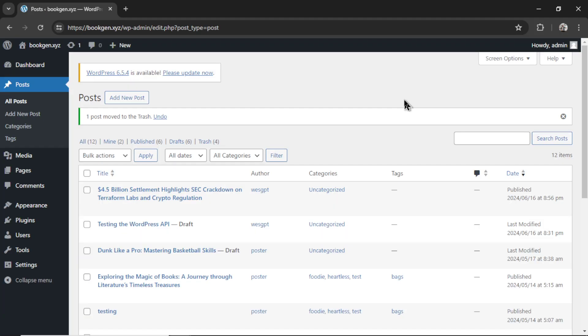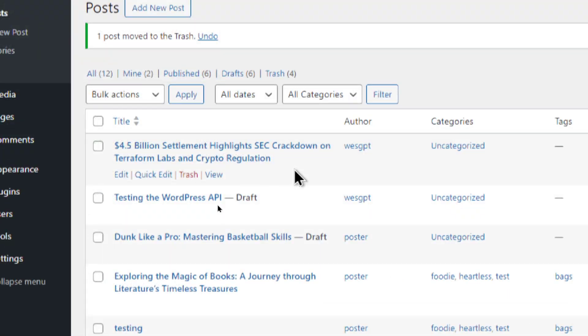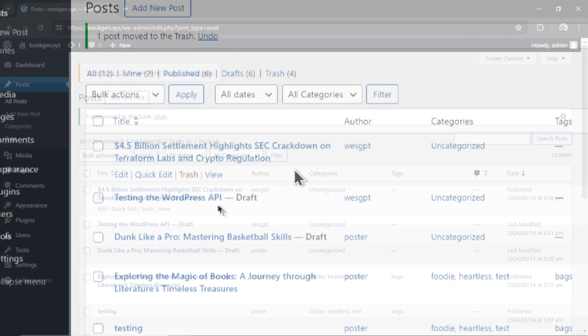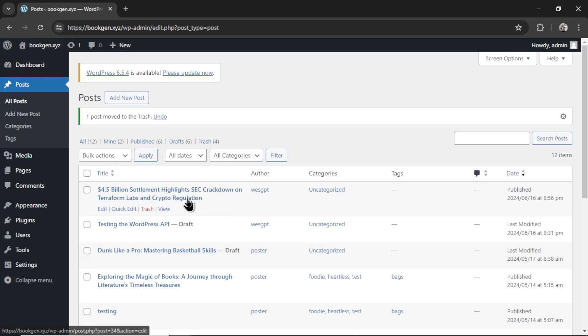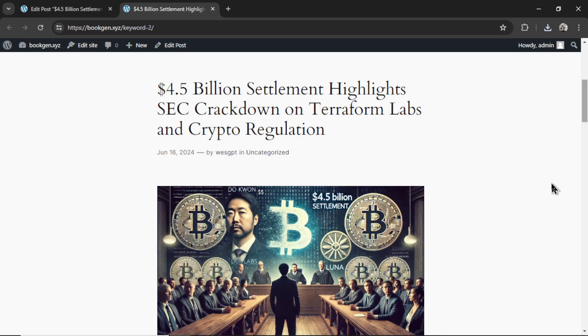Here I am on my WordPress dashboard, in the post section. And the newest article, 4.5 billion settlement highlights SEC crackdown on Terraform Labs and crypto regulation. I'm going to click on this article.